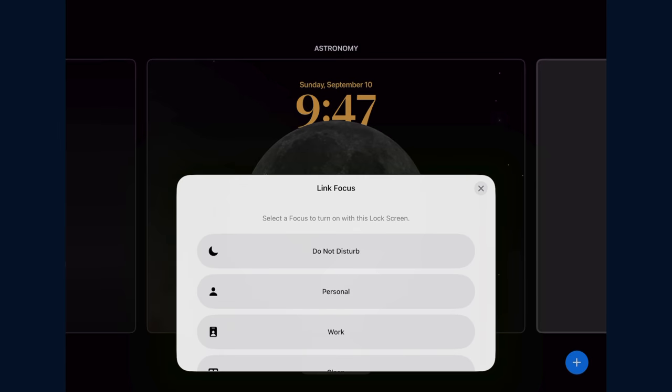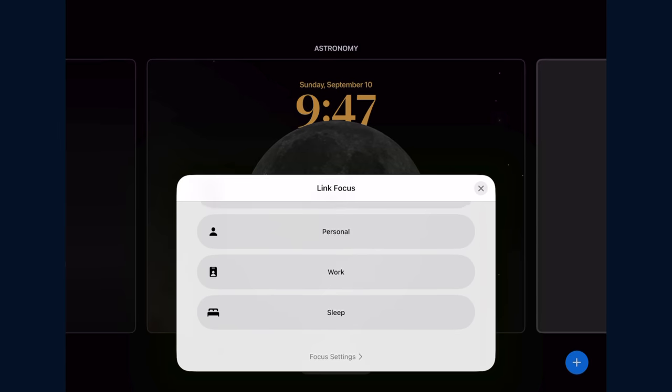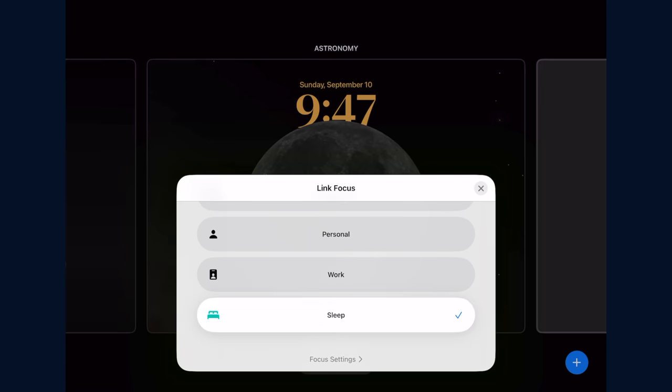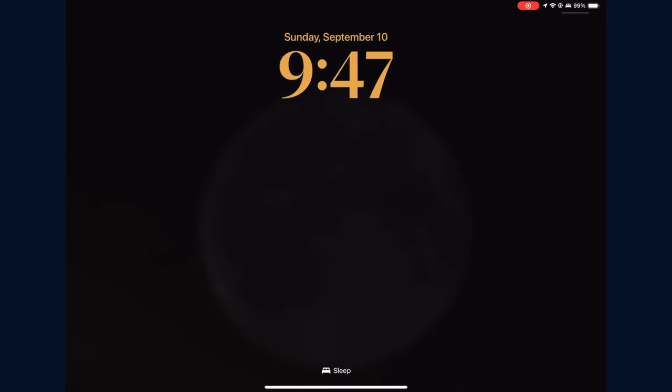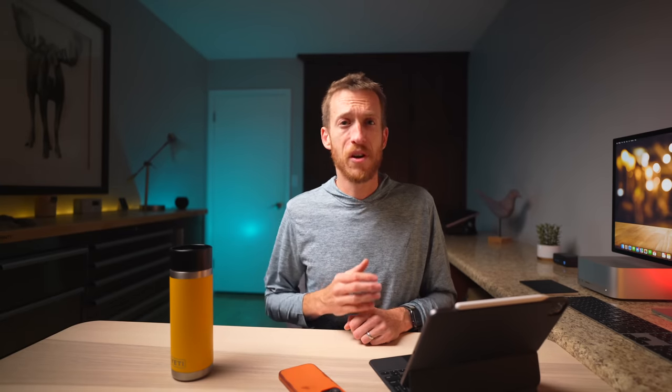What's really cool is you can make different versions for your focus modes, which could be personal versus work — or like me, I like having the moon at night. So make it how you want and boom, Bob's your uncle.